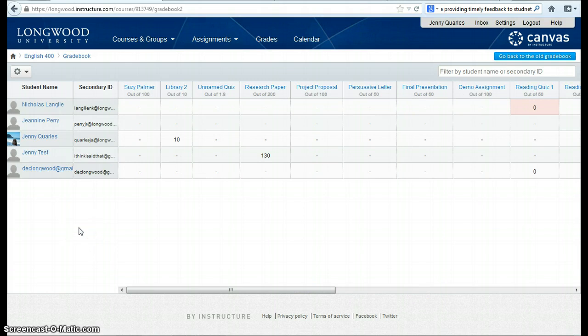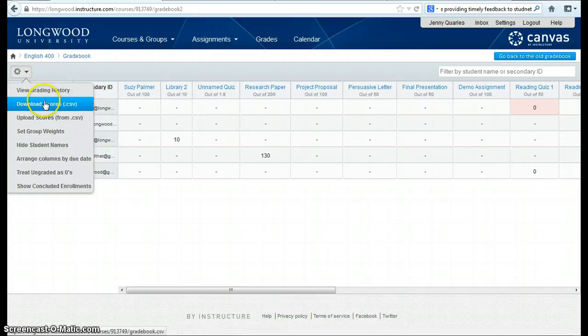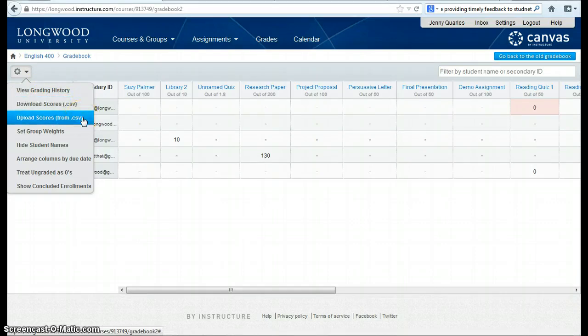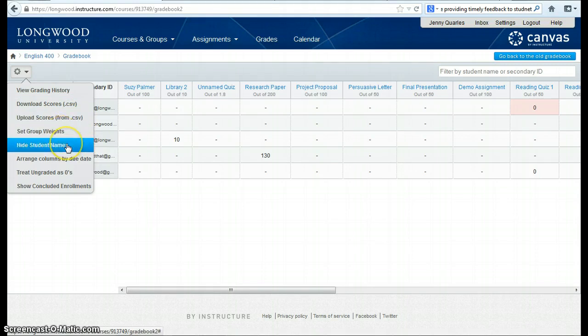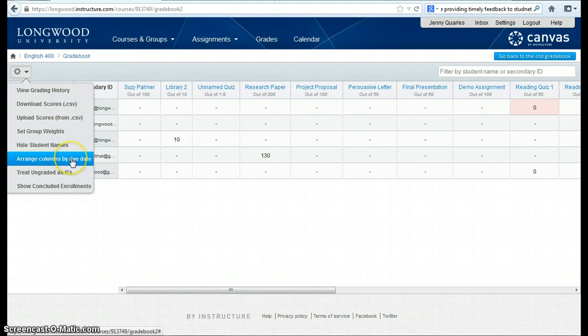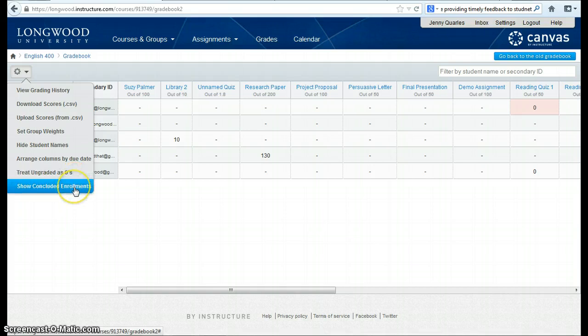To weight grades in Canvas, you weight them by assignment group. Click on this downward arrow, and you'll see you have a number of options in the gradebook center. You can view grading history, download the scores as a .csv file, upload scores as a .csv file, set group weights, which is what we're going to do, hide students, arrange columns by due dates, treat ungraded as zeros, which is very helpful at the end of a semester, and show concluded enrollments, so show students who have finished the course.